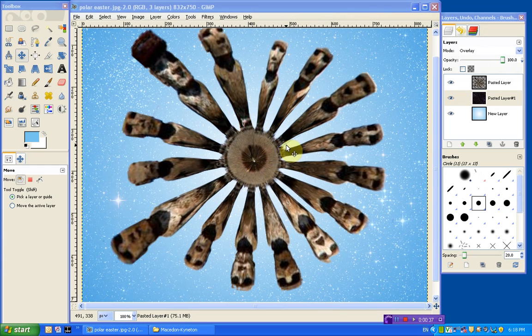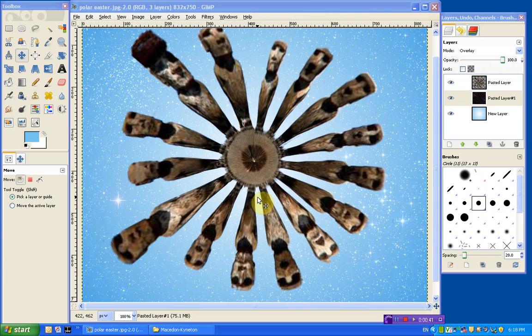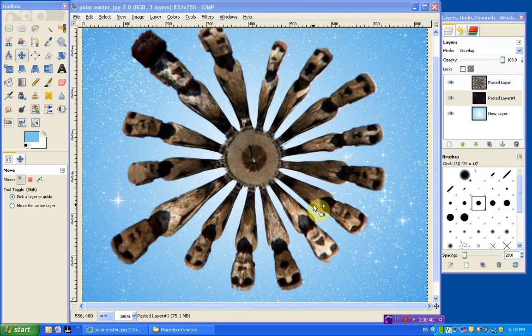So you can see the kind of image that I've got here. Originally this is an image of the statues on Easter Island and they were all just in a straight line. And you can see what GIMP does is it actually just turns them into a circular image.